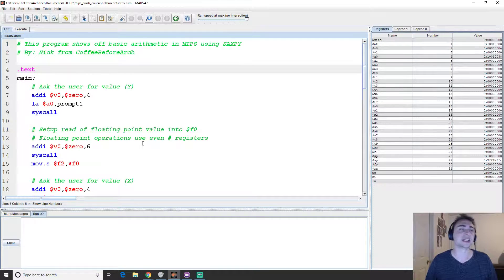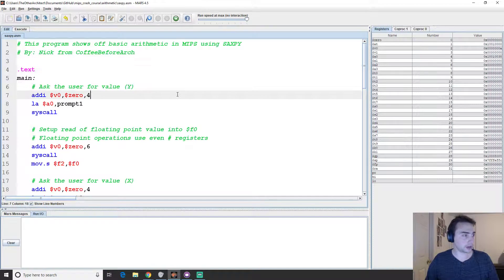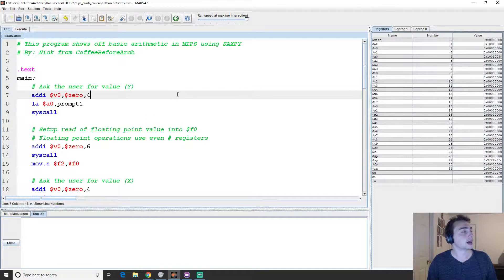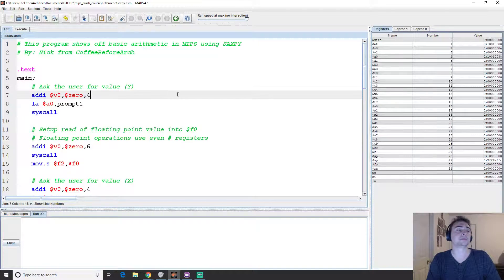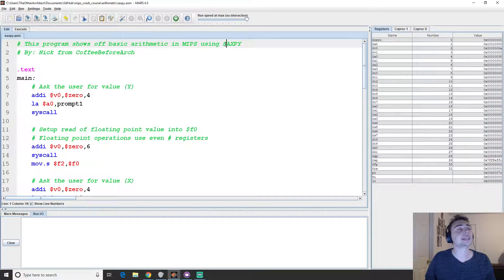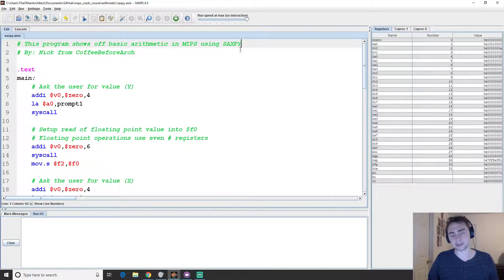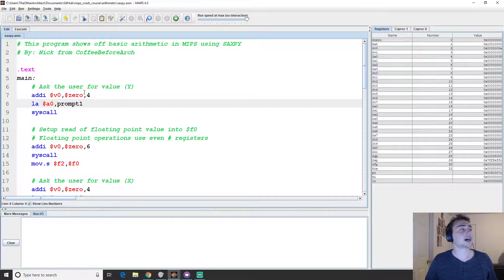The first thing we're going to look at is something called SAXPY, which was a very common benchmark from back in the day. It's a single precision scaled addition — the operation is actually A times X plus Y. That's what SAXPY is. Usually it's done on a vector, but in our case we'll just do it on a single element to get the idea of basic arithmetic in MIPS.